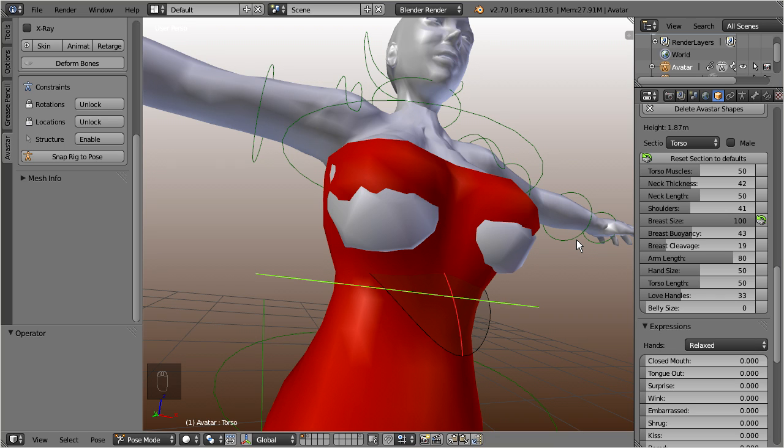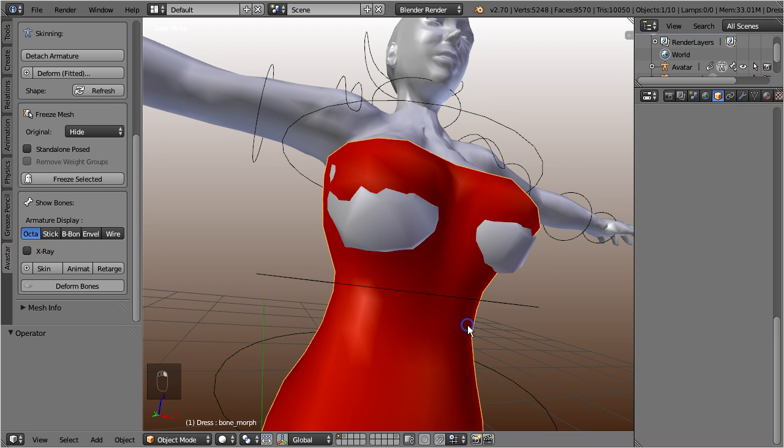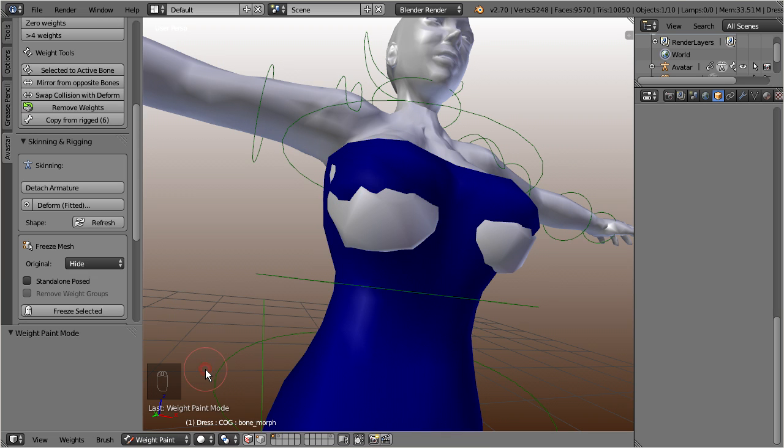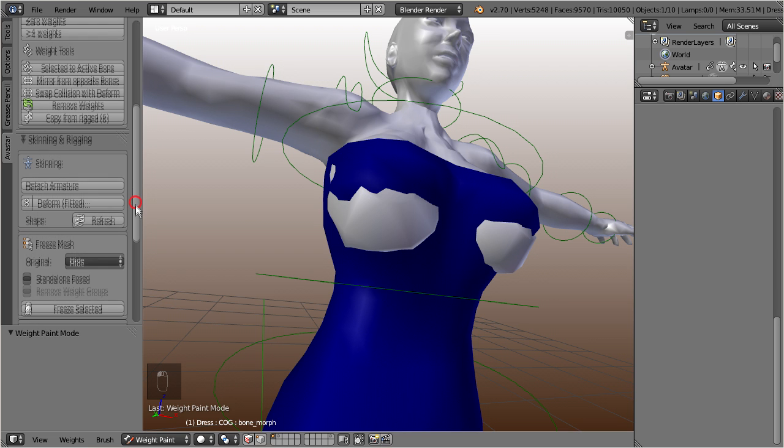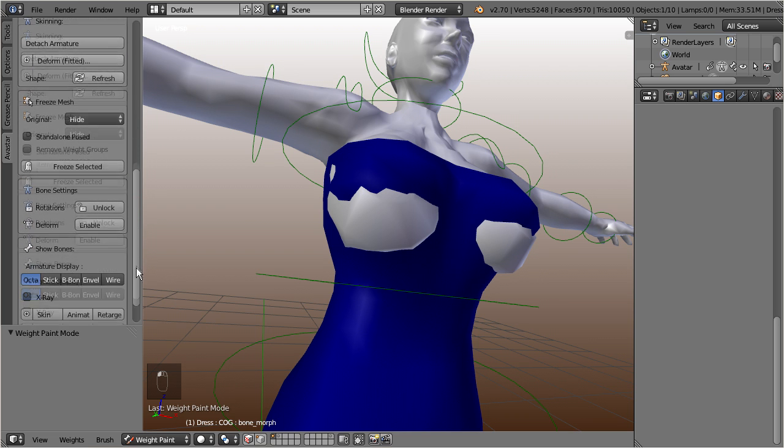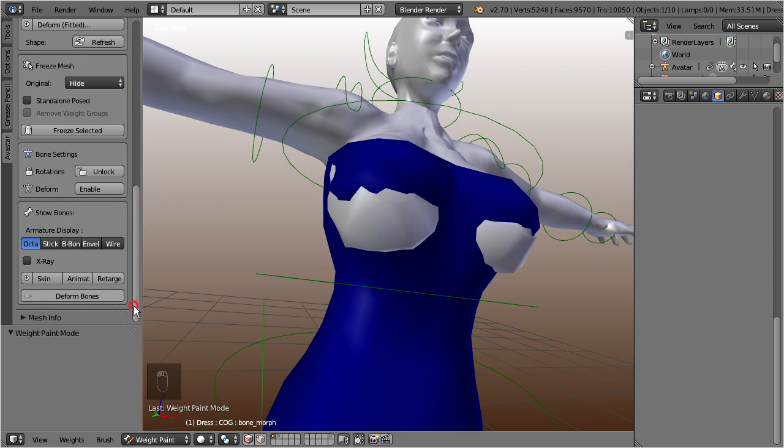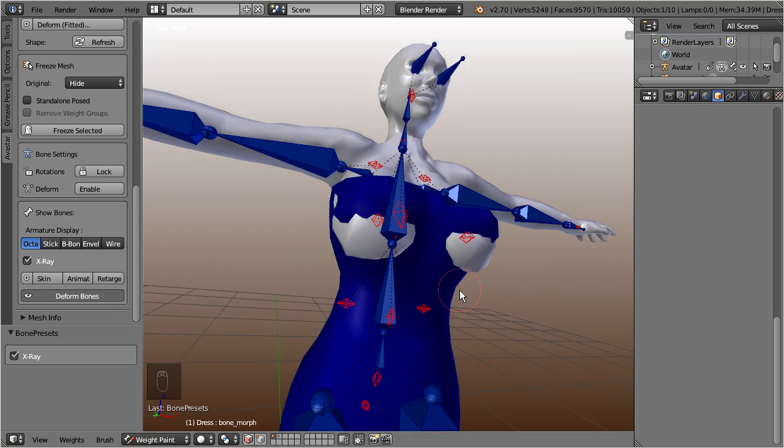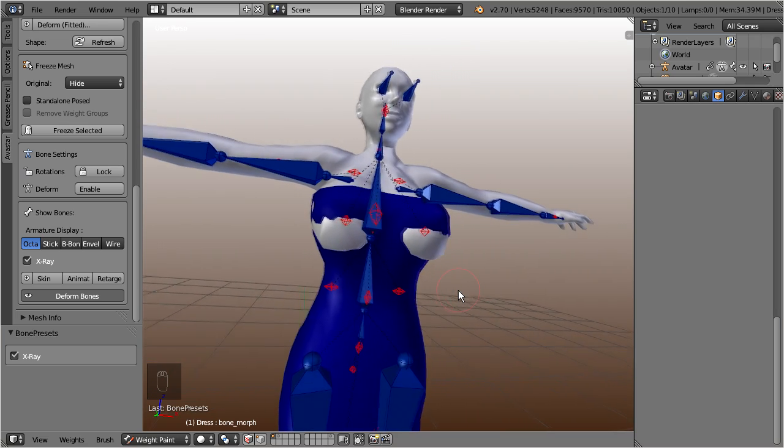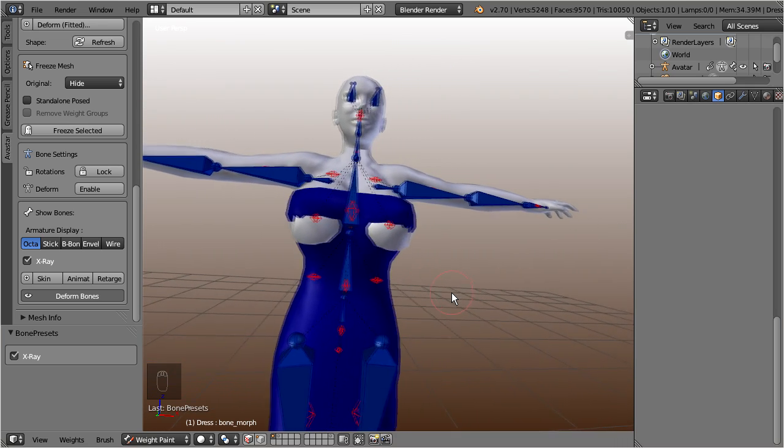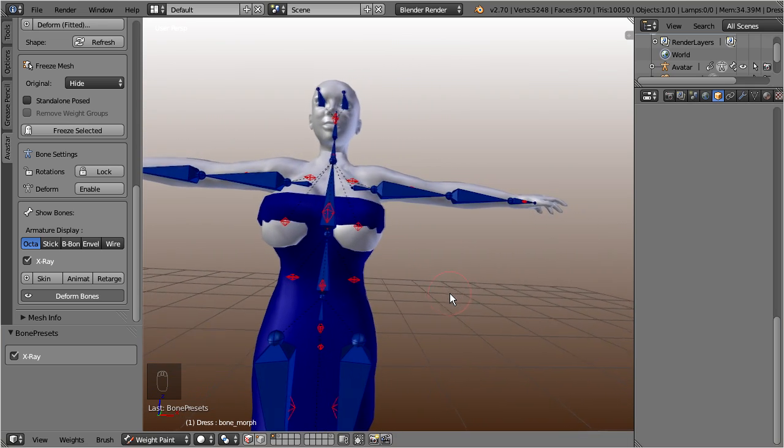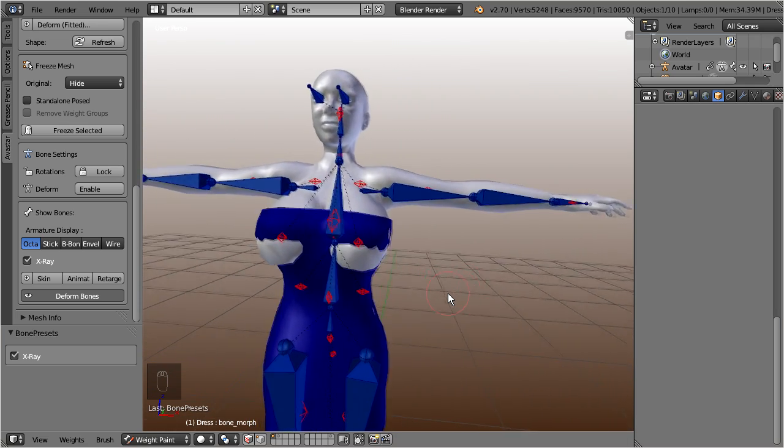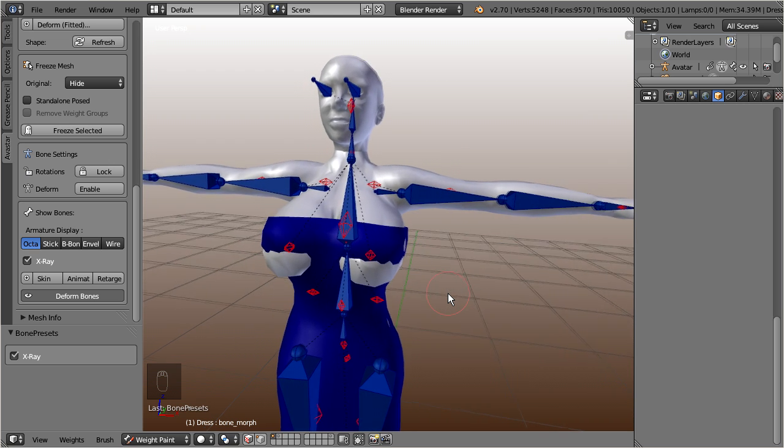Therefore we begin with checking the weight groups for our mesh. And therefore we switch the mesh to weight paint mode. Then, in the tool shelf, click on the Ovistar tab and navigate down to the option show bones, and click on the preset button skin. Now you see the classic skeleton bones displayed in blue and the fitted mesh bones displayed as orange octahedrals.